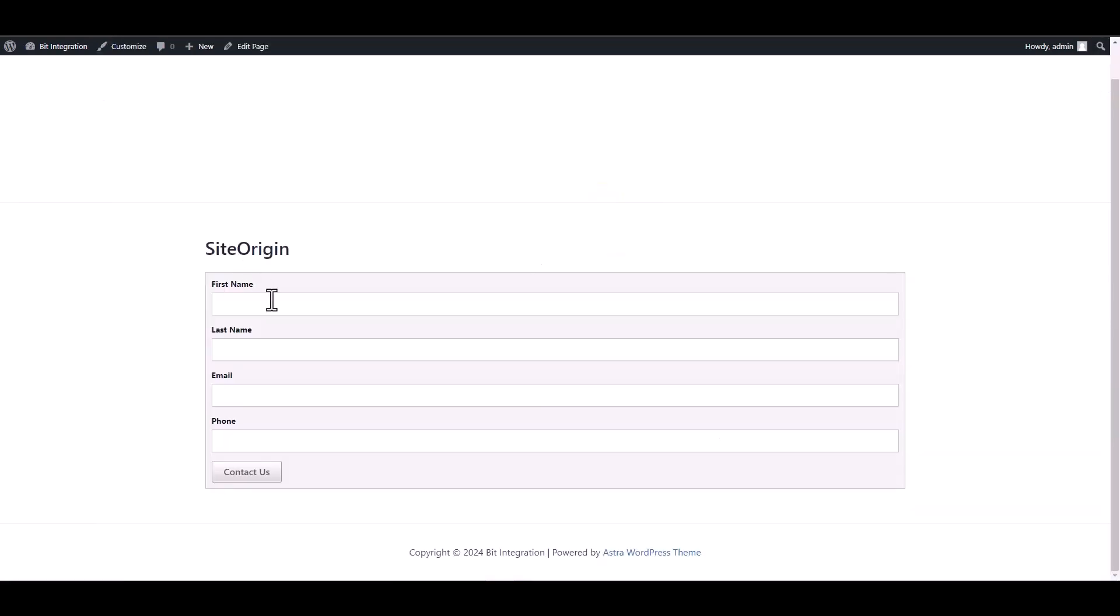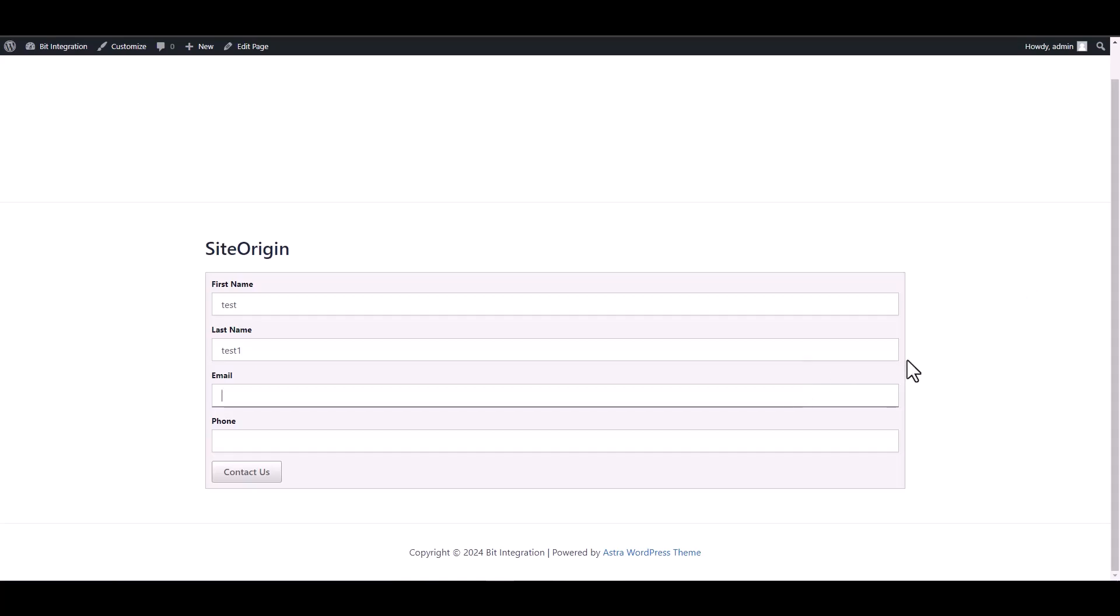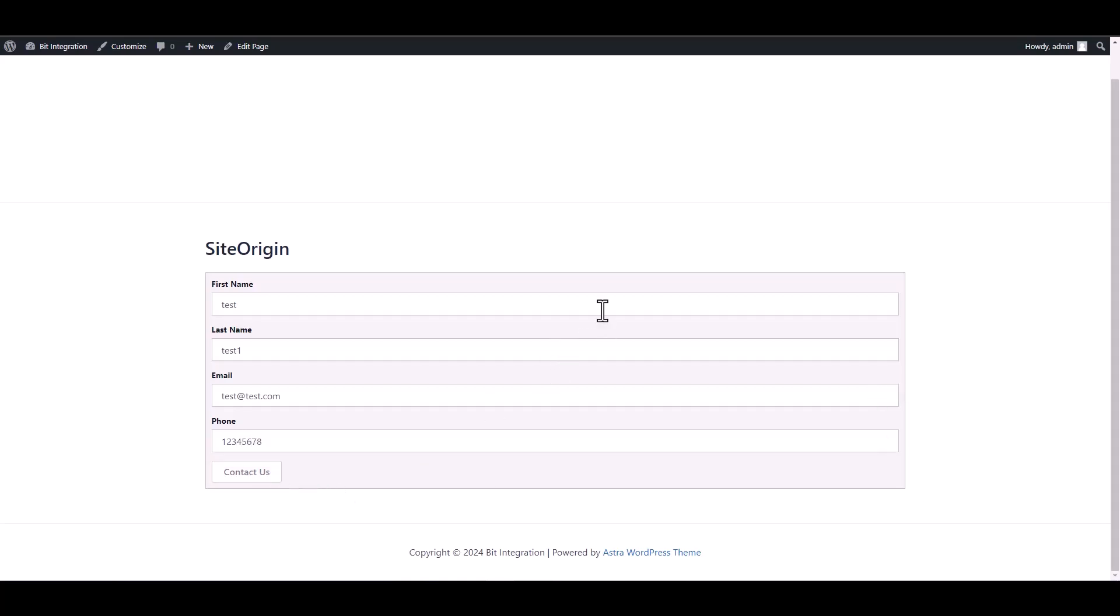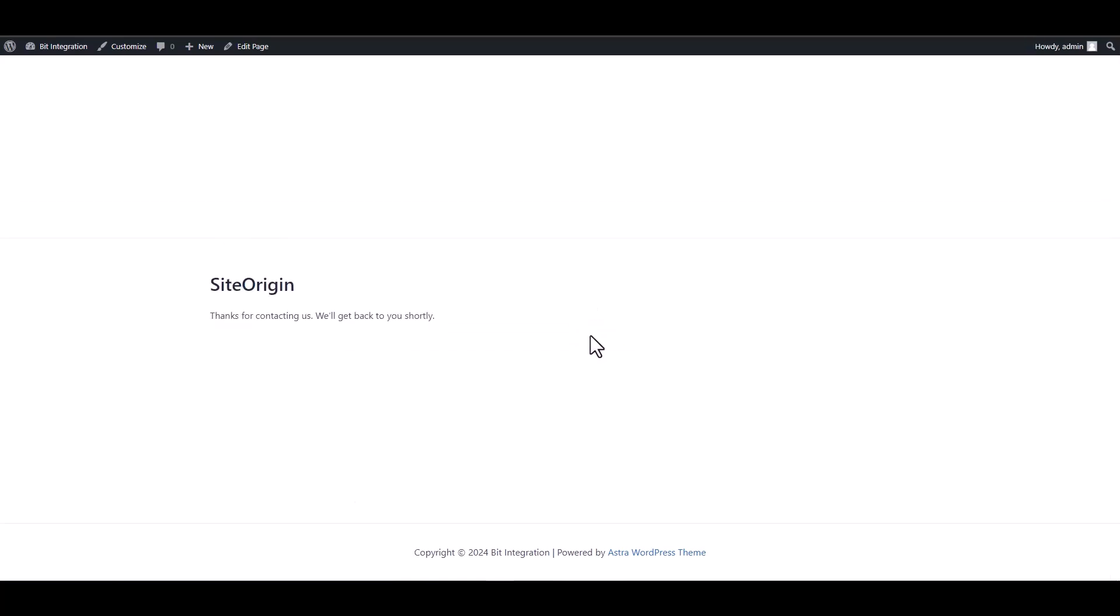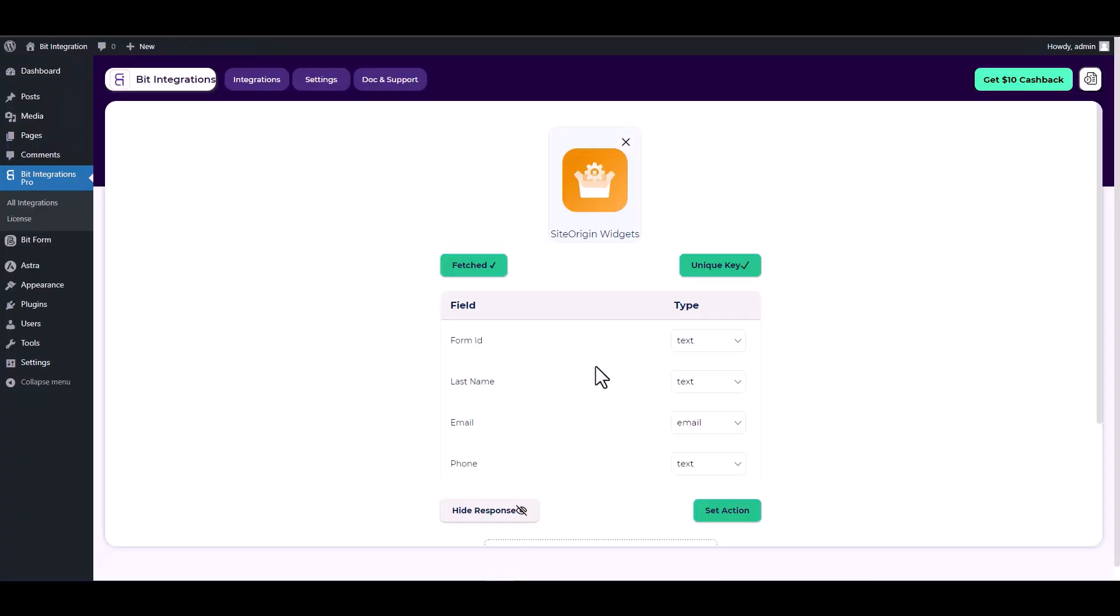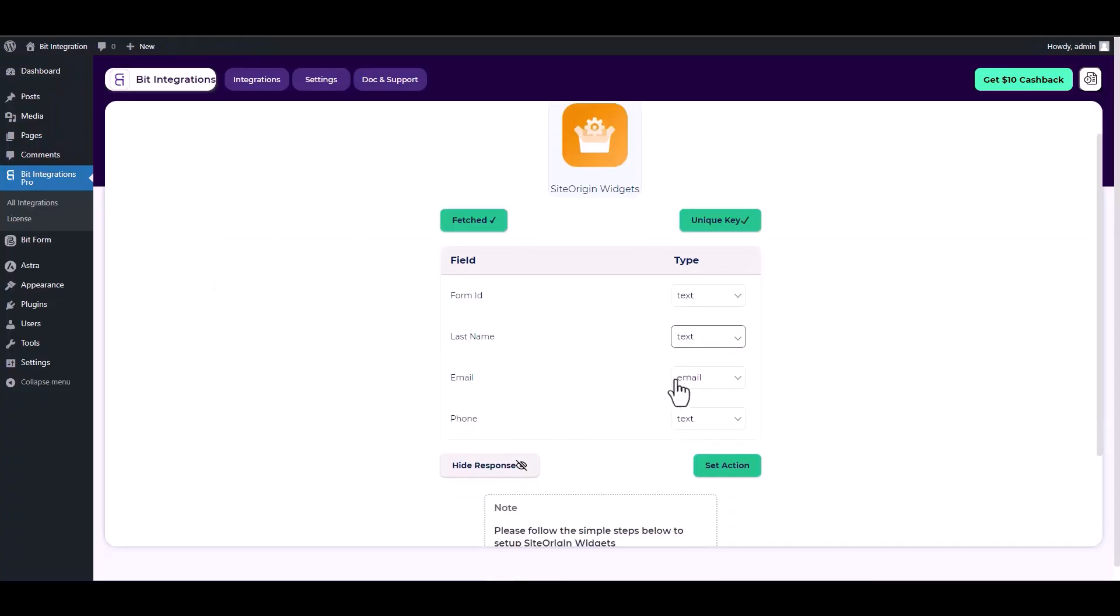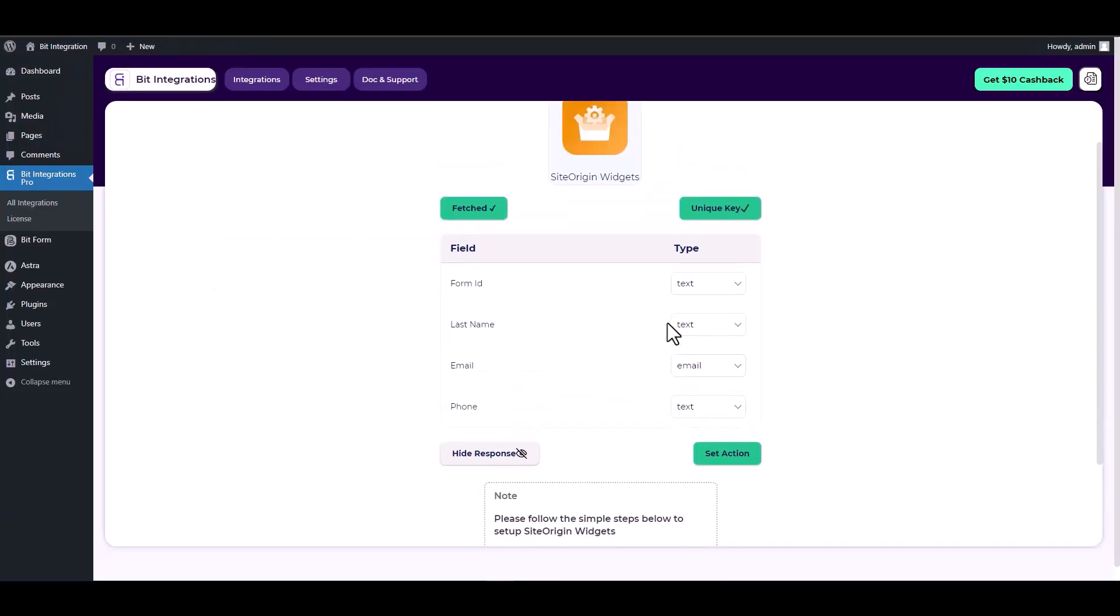Go back to your integration site. Here you can see that it has been successfully fetched.